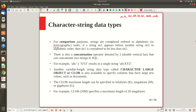If string one appears before string two in this lexicographic ordering, then string one is considered smaller than string two. For example, 'a' is less than 'aa' because it comes before 'aaa' in lexicographic ordering. We can also concatenate two strings using the || operator. For example, the string constant 'abc' concatenated with 'XYZ' gives the result 'abcXYZ'.